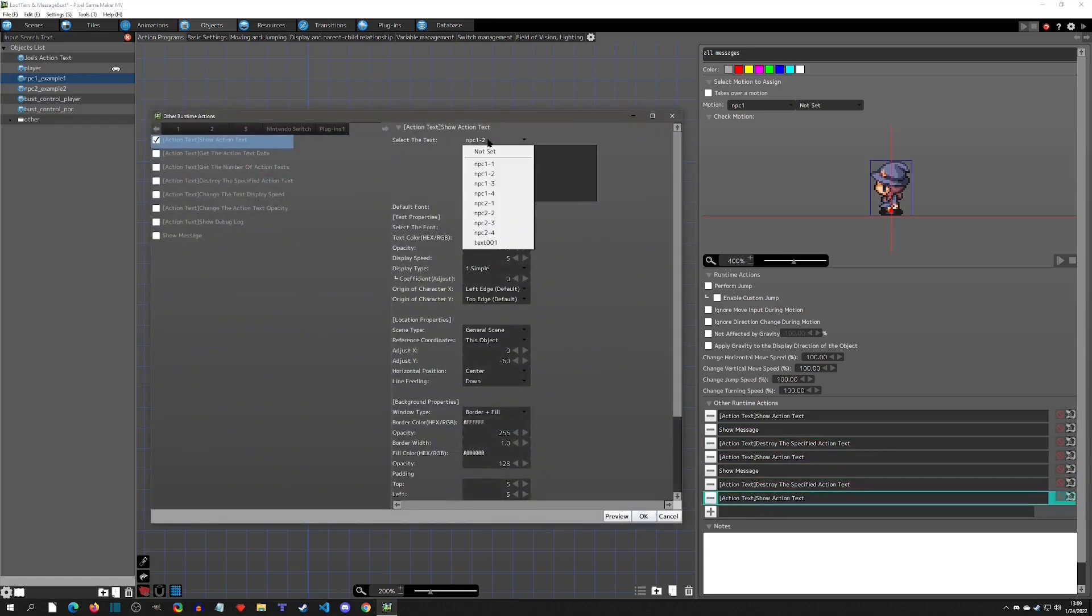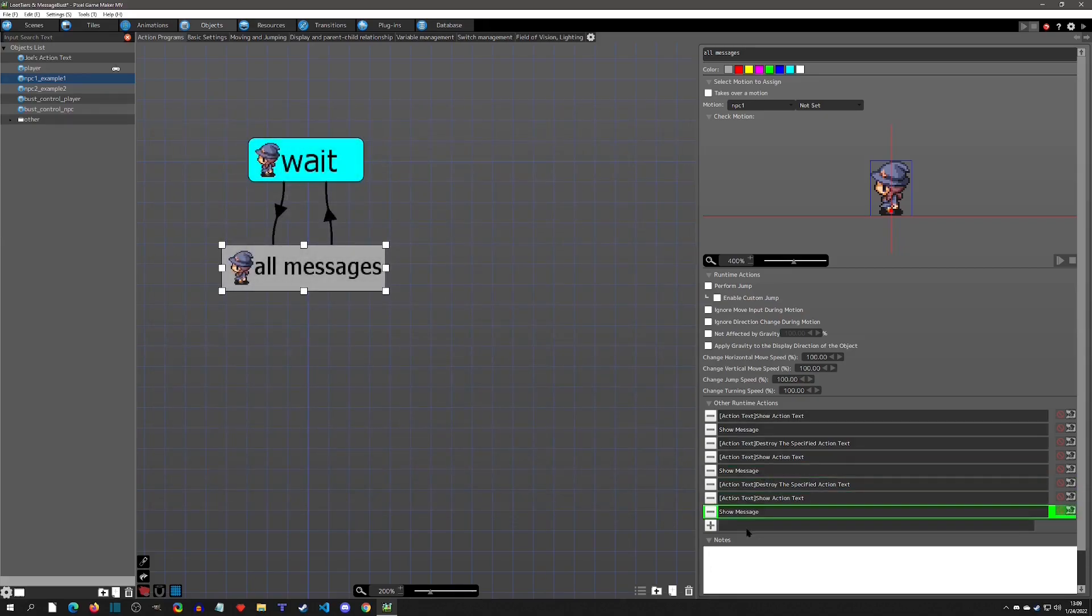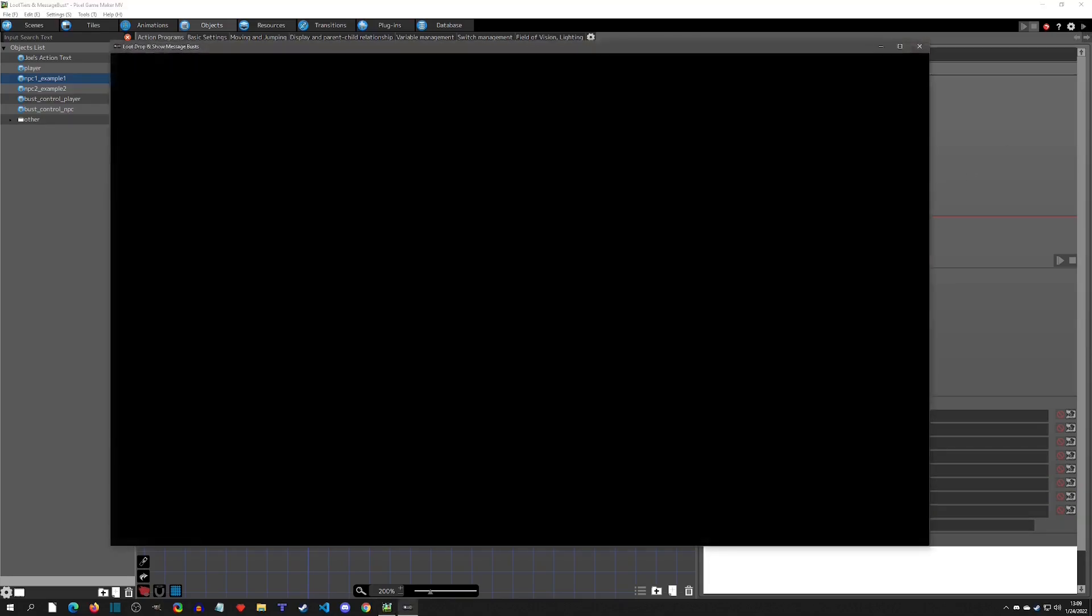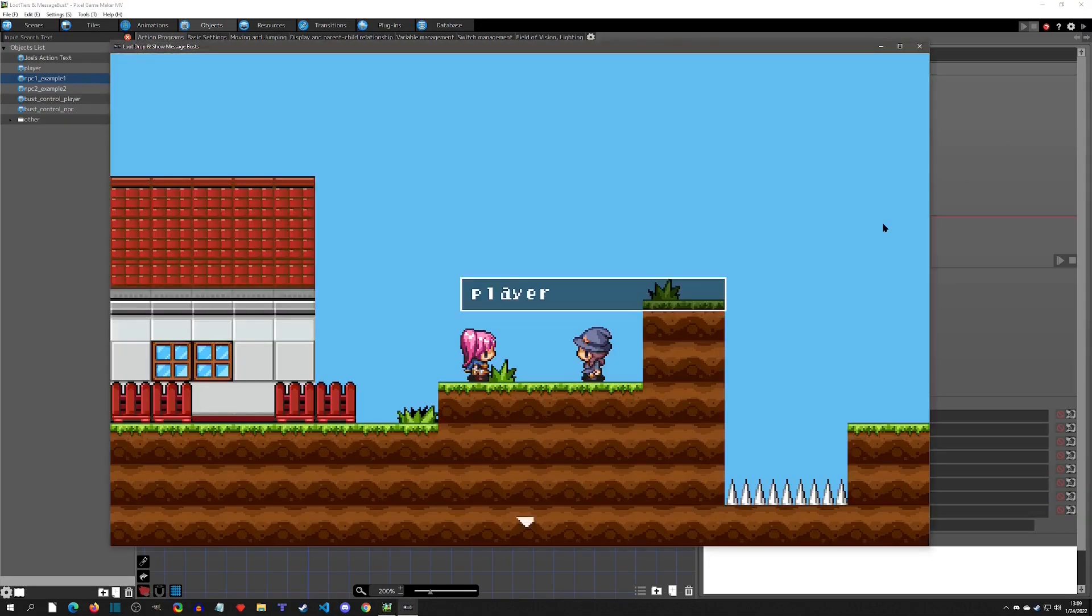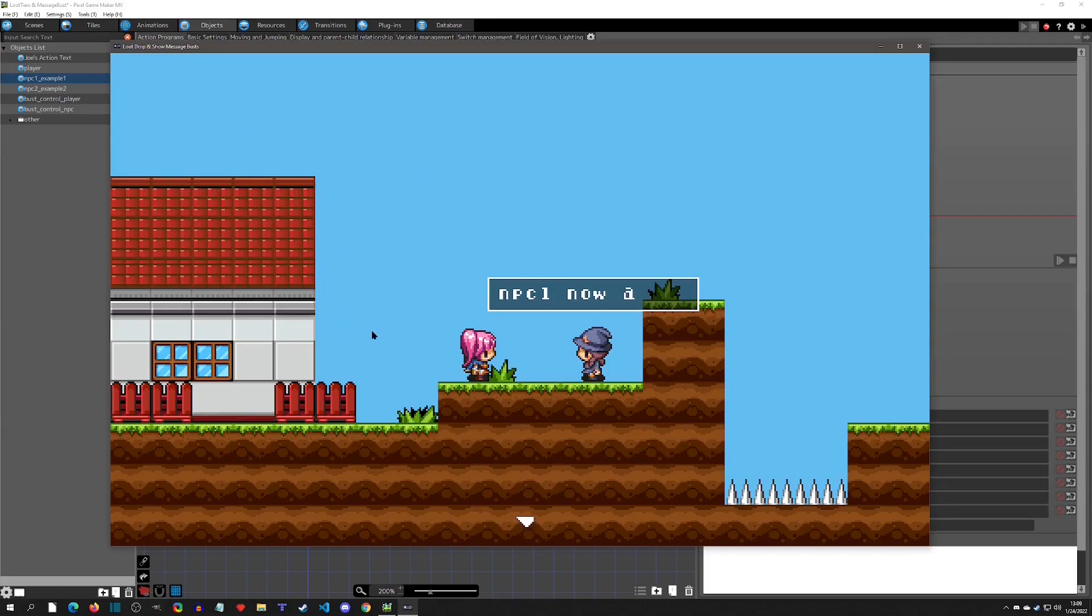Then you could select another one, so we'll just go with NPC1's now angry, and then we would put a show message on the tail end of that. Then we would play, and now we would see player normal face, player now angry.